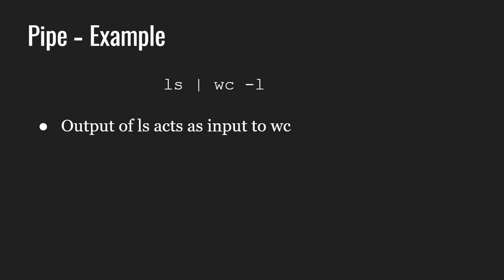Pipes are unidirectional which means that the data flows from left to right through the pipeline. Since ls gives us a listing of files and directories, it will be sent to wc and since we are using it with the minus l option, it will simply give the number of lines in ls which is nothing but the number of files and directories in the working directory.